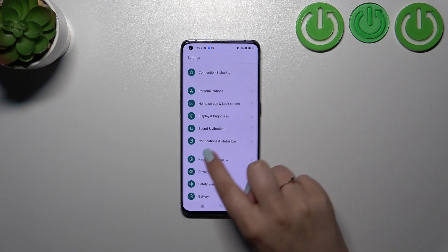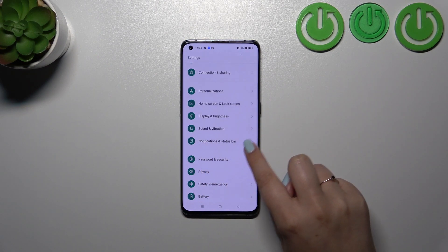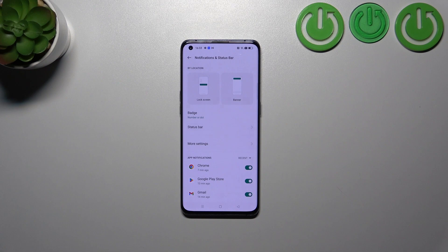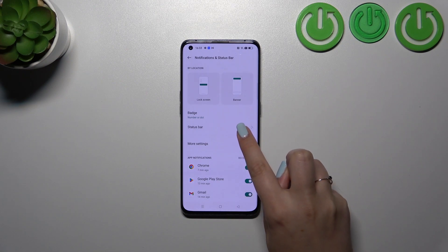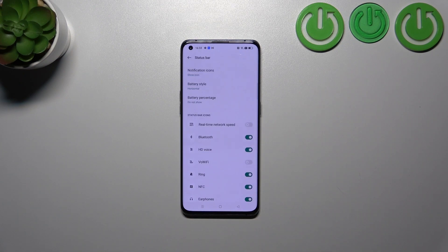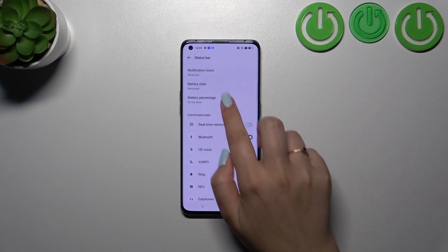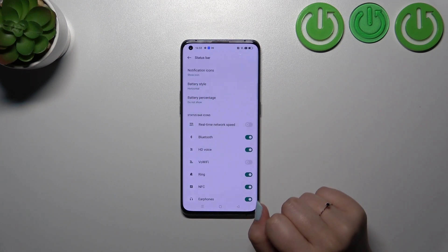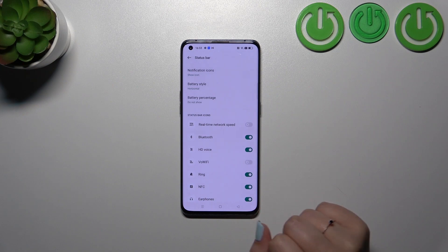Scroll down to find Notifications and Status Bar. Now we have to tap on Status Bar. And as you can see here, we've got two different options which are connected with the battery.